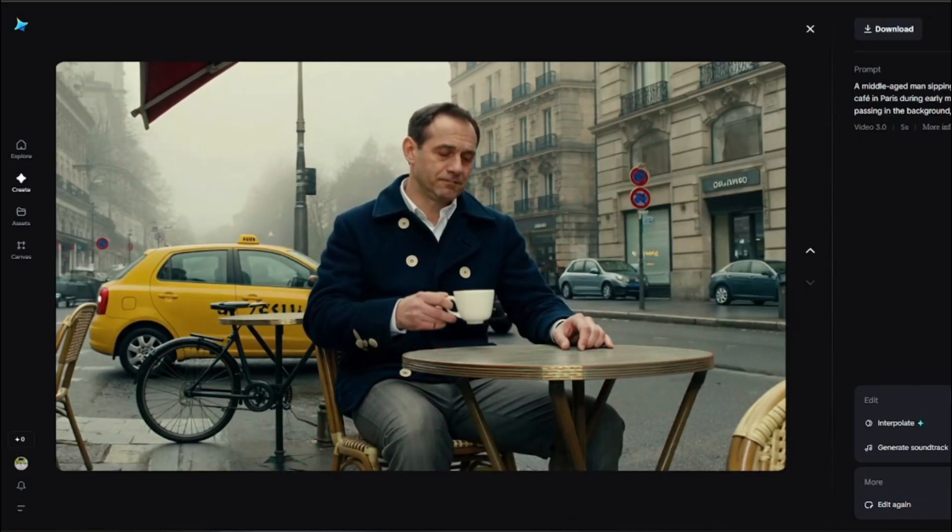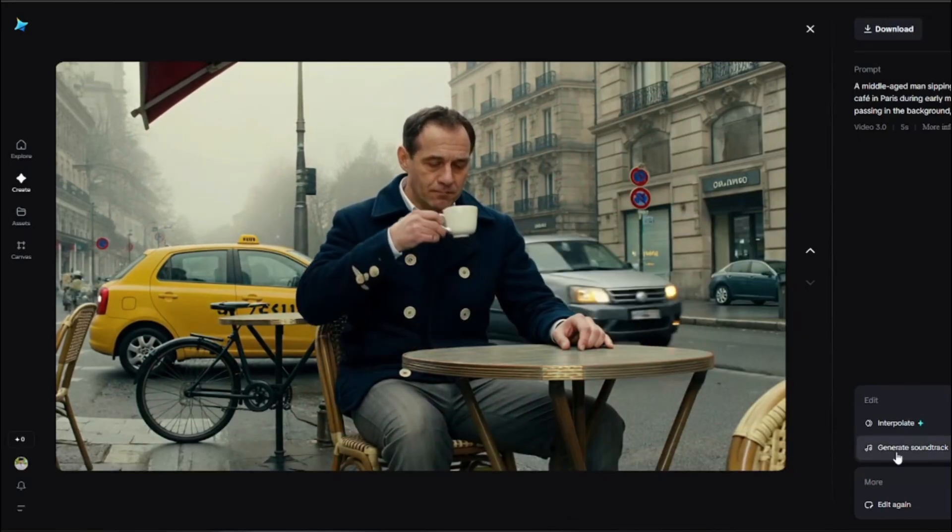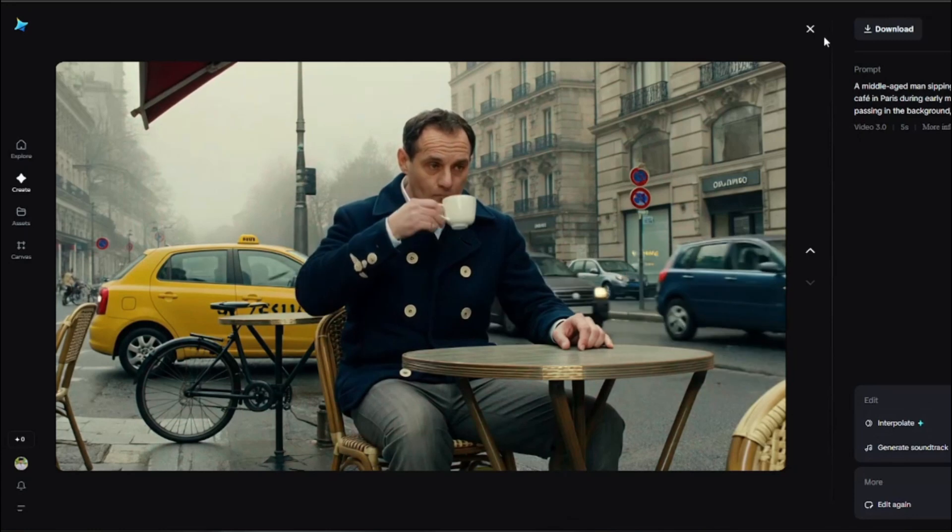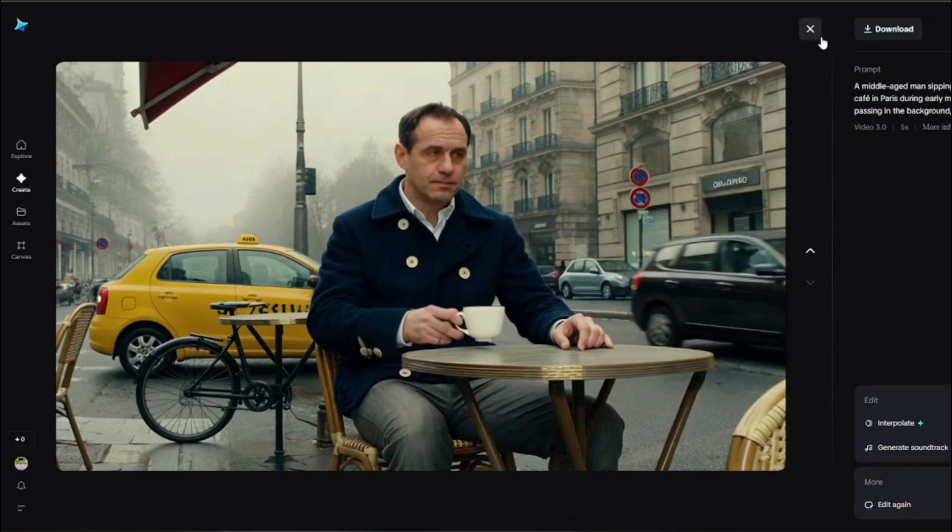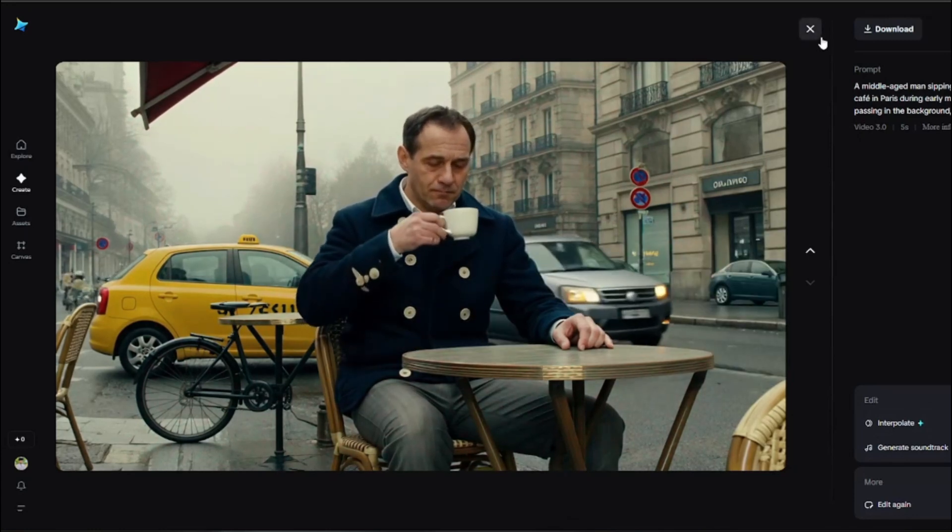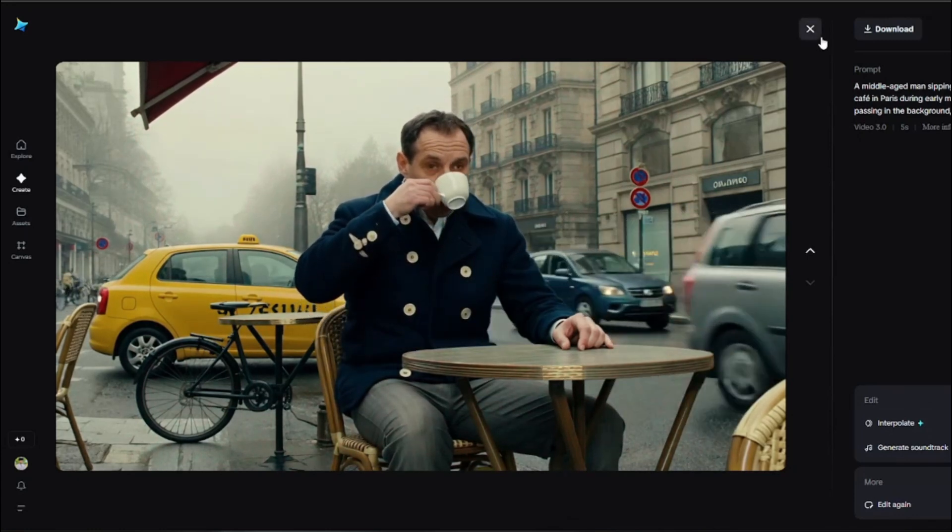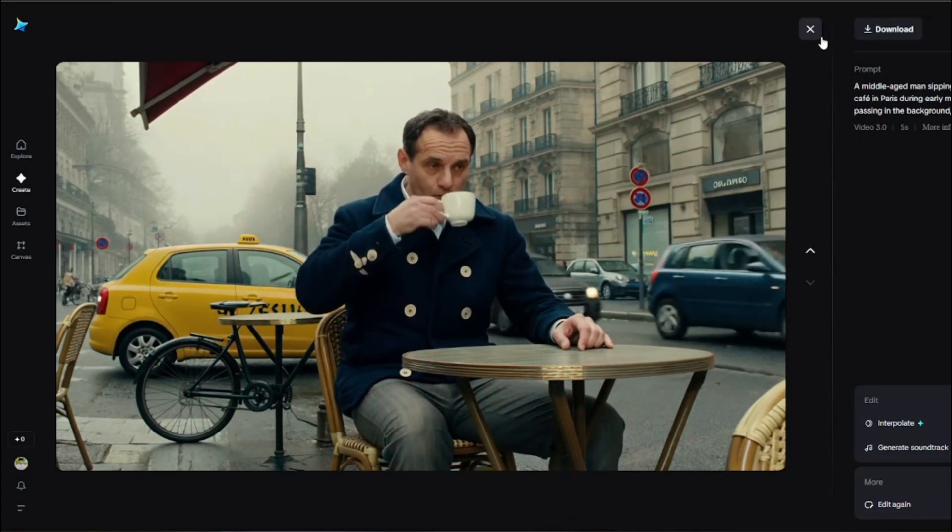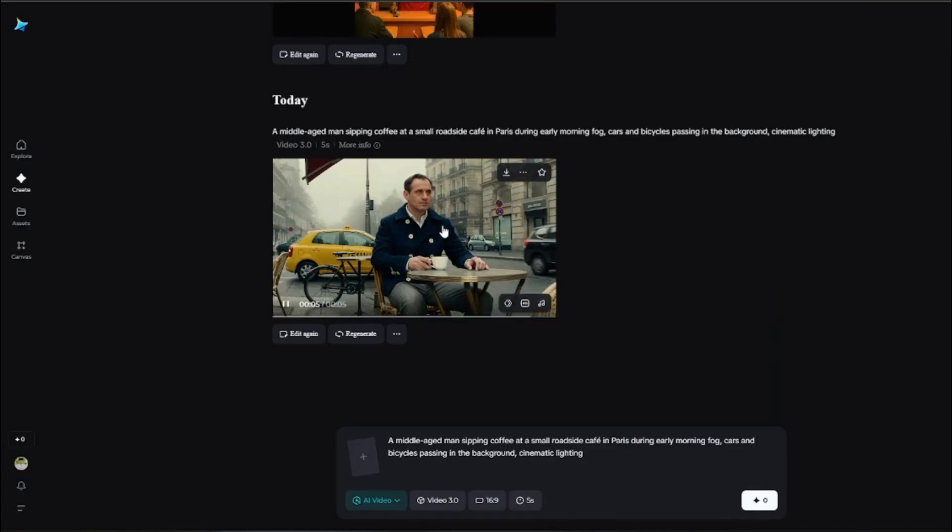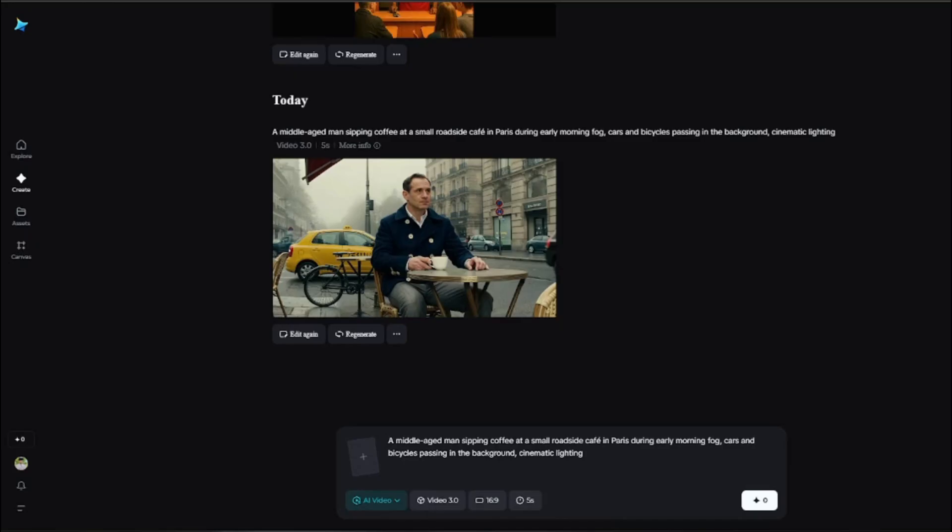From here you can easily go ahead and upscale this one, you can edit them, regenerate, anything. Like it has all those pro features that you see in any other good AI video generator. But the best thing about this AI video generator is its image to video generation, which I'm excited the most about.